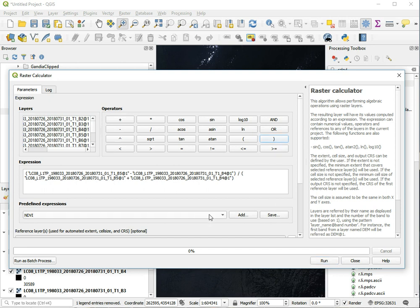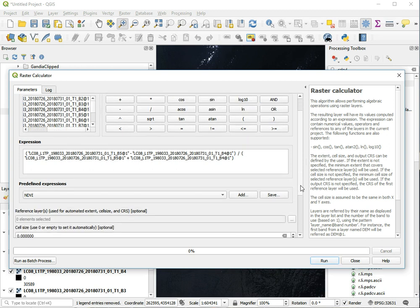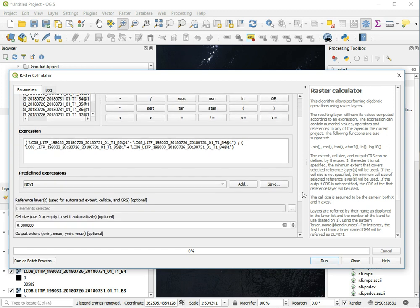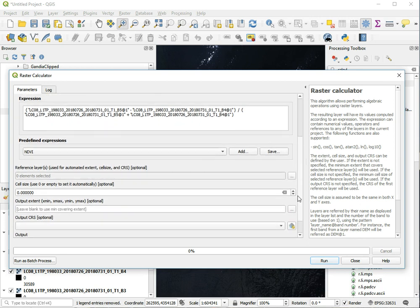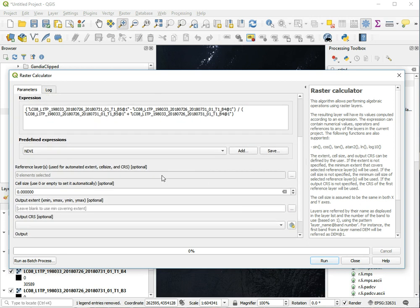You can see there's already an NDVI option built into it, so we didn't necessarily need to do it, but it's easy enough to do ourselves. By doing it ourselves, we can calculate all kinds of other ratios as well.